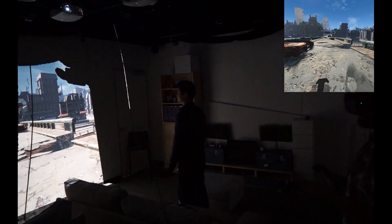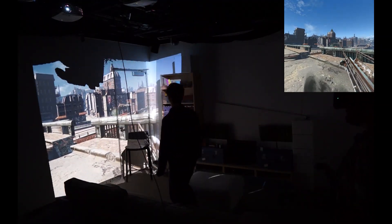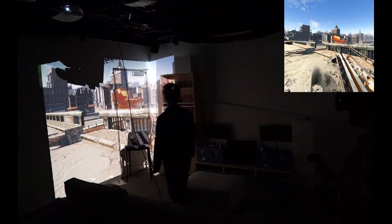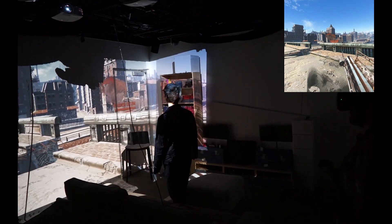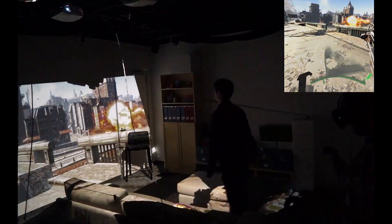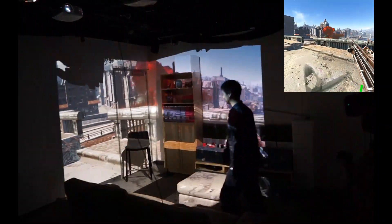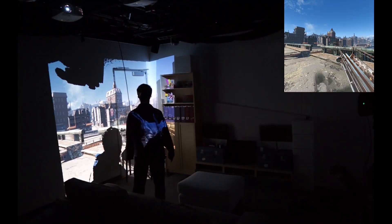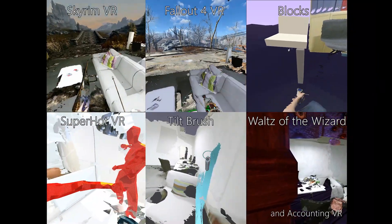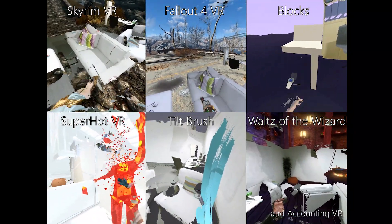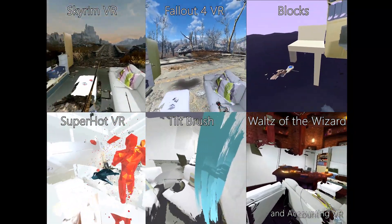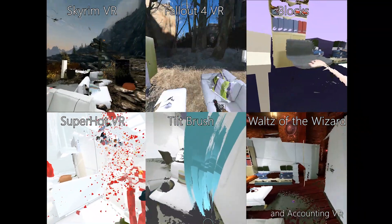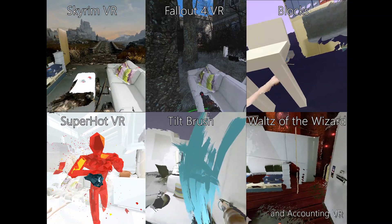We take the rotation from the HMD and the position from the observer to construct a spatially stable and perspectively correct projection mapping into the real world. To test the generalizability of Reality Check, we used it on seven different game titles from both consumer level game engines like Unity 3D and proprietary engines like Bethesda Studio.